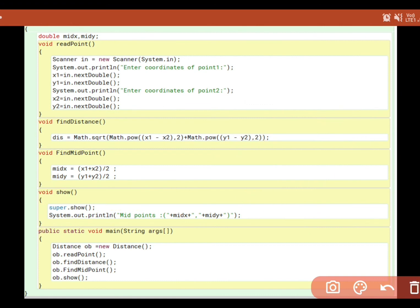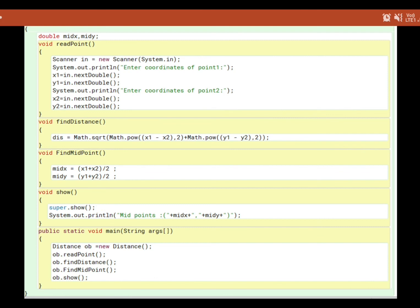The super keyword allows us to visit inside the base class and invoke a function present there. After displaying the midpoints using super, I create the main function, instantiate a Distance object, and call all the functions one by one to run the program.